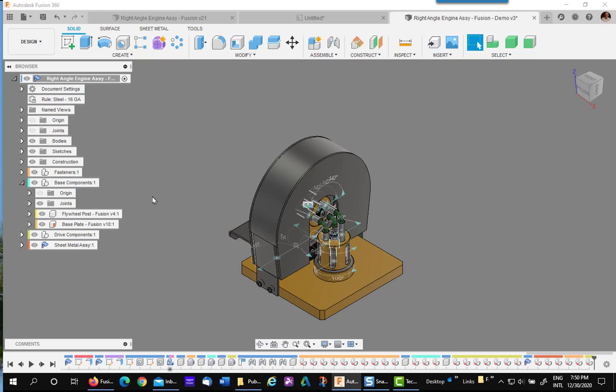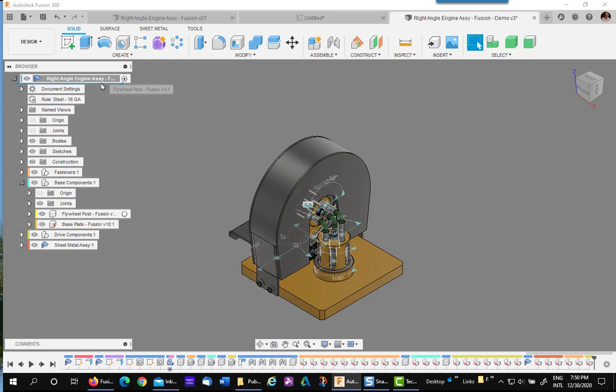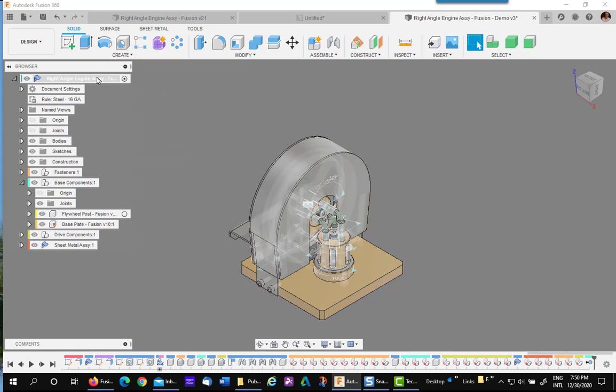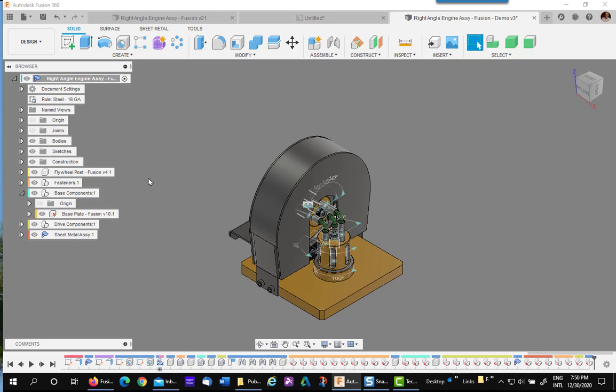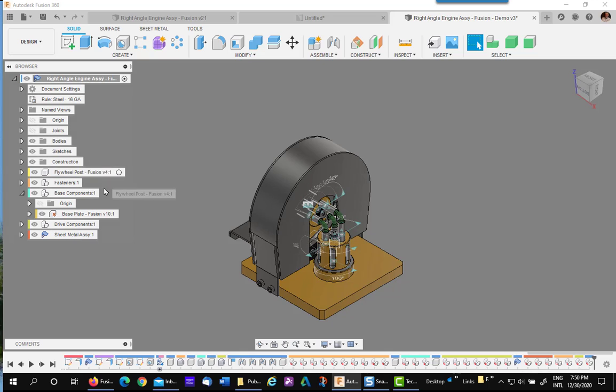If you find you don't want a component inside one of the subassemblies, you can simply drag it out back to the top level. There's the flywheel post, now part of the top level. I'm going to put it back because it truly is part of the base components. So your flexibility is pretty much infinite.